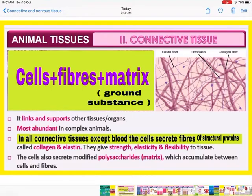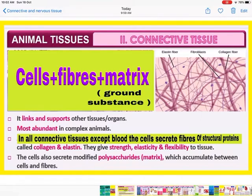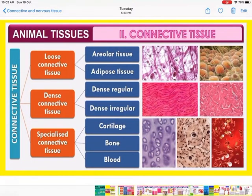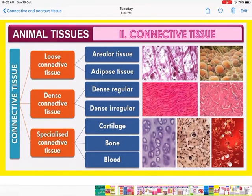The cells also secrete modified polysaccharides, which form the matrix — also called ground substance — that accumulates between the cells and the fibers. So in any connective tissue there are cells, fibers, and ground substance or matrix. Connective tissues are of three types: loose connective tissues, dense connective tissues, and specialized connective tissues. Loose connective tissues include areolar and adipose tissues. Dense connective tissues include dense regular and dense irregular. Specialized connective tissues include cartilage, bone, and blood.